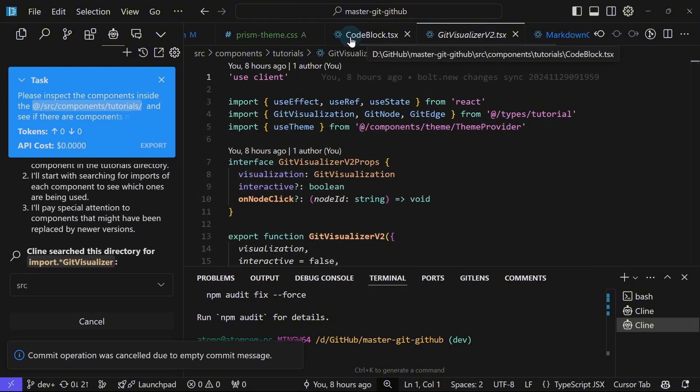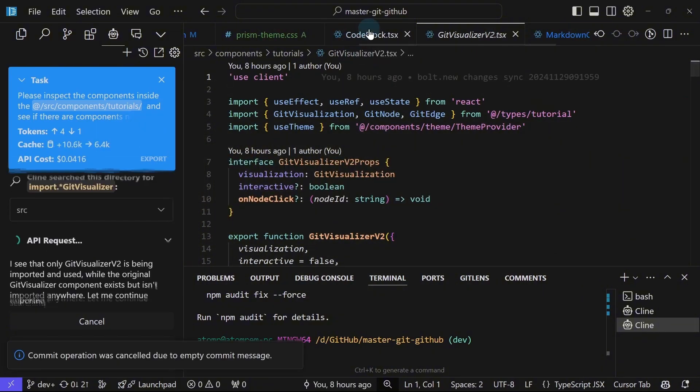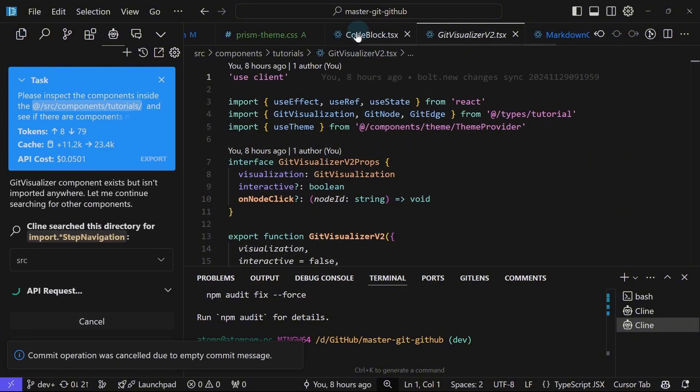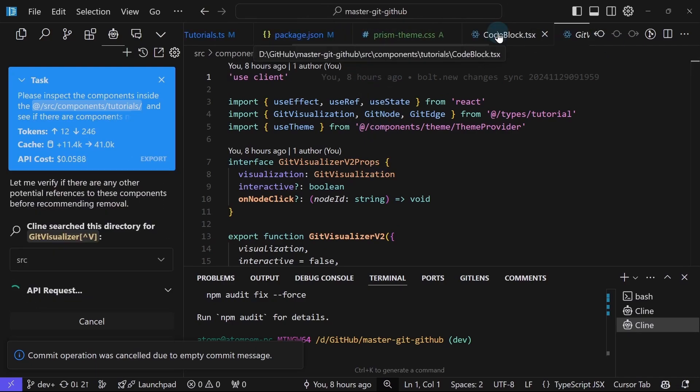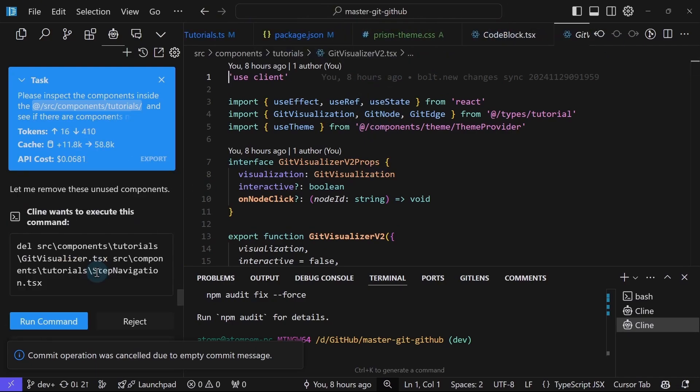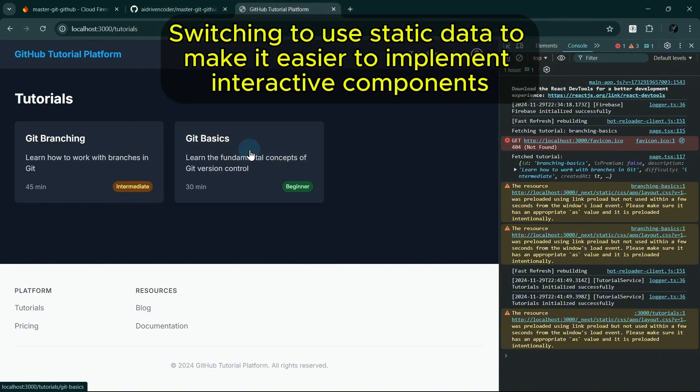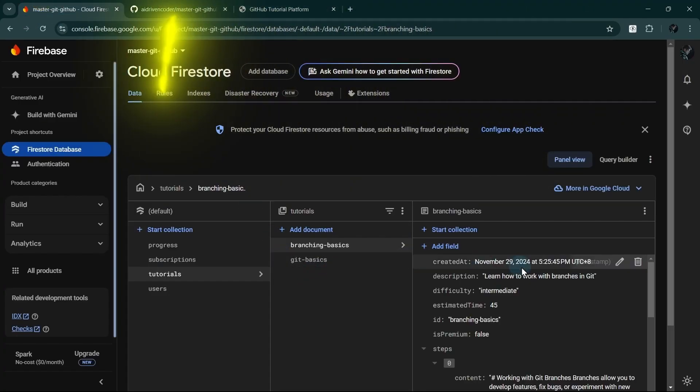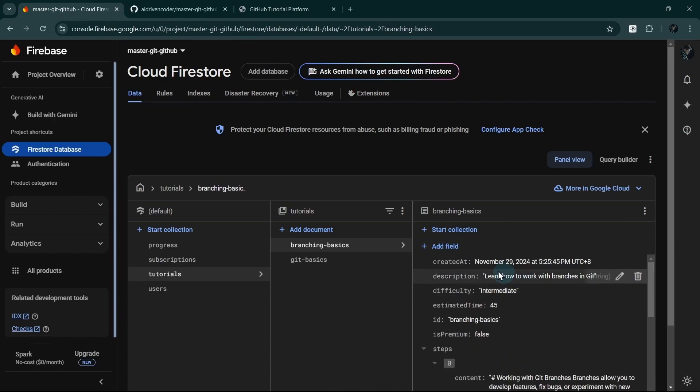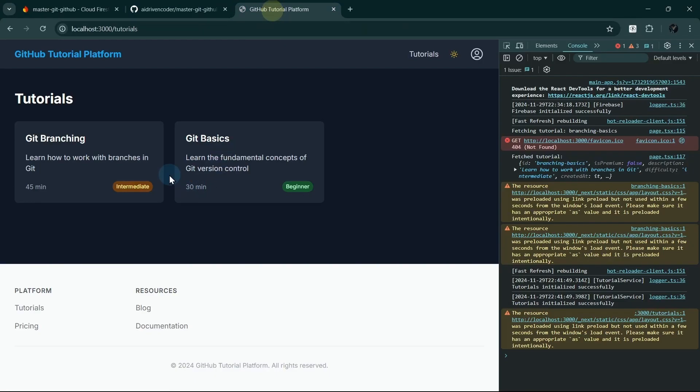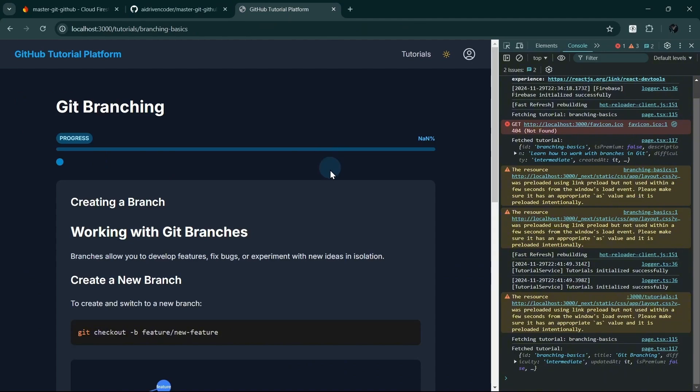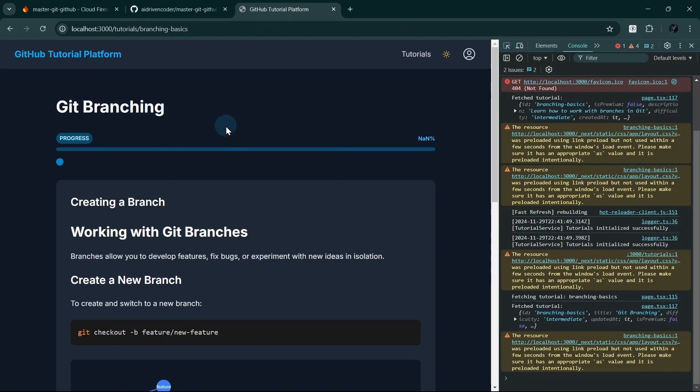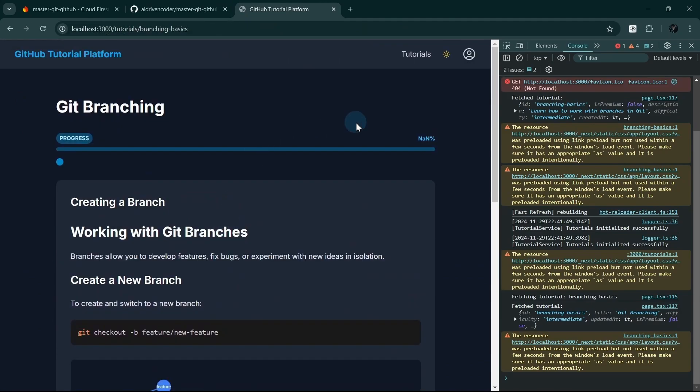Because of this component not being used anywhere, Cline is making some mistake because it assumed that this is being used somehow. So I will move from generating the tutorials from a database like we are using right now here to a static data. So that means we'll be able to better create interactive tutorials depending on the topic. For example, for branching, this is good. For merging, it would be somewhat different than this.